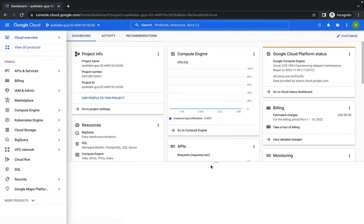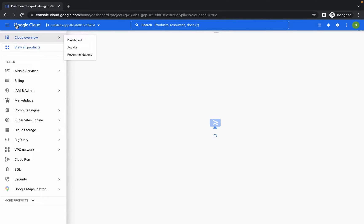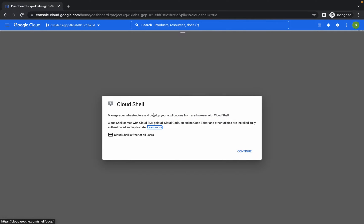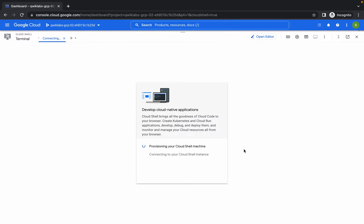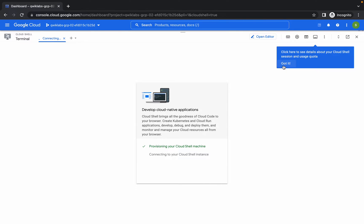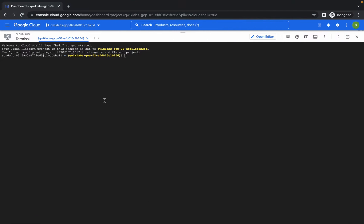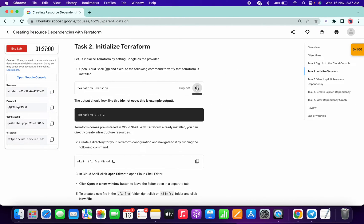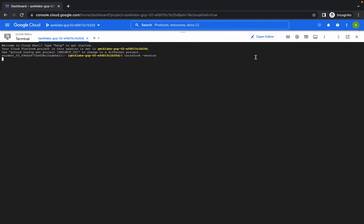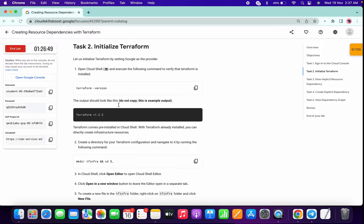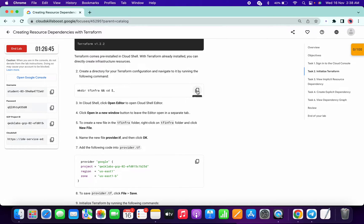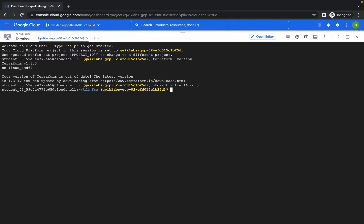First, open your Cloud Shell. Please pay attention — watch what I am doing and where I am making changes, then perform your task. If you don't follow the steps, you will not get a score and you may get unnecessary errors. Once you log in to your terminal, copy this command and run it. Once you're done with these steps, click on Open Editor.